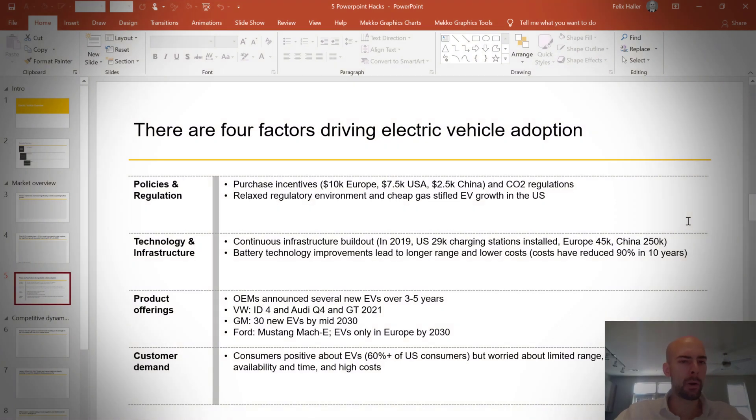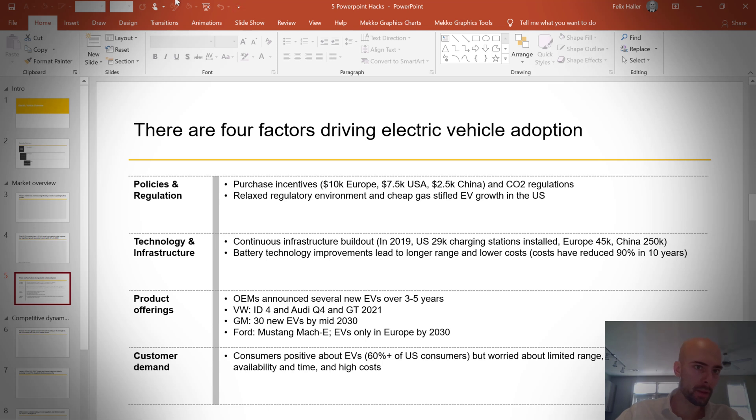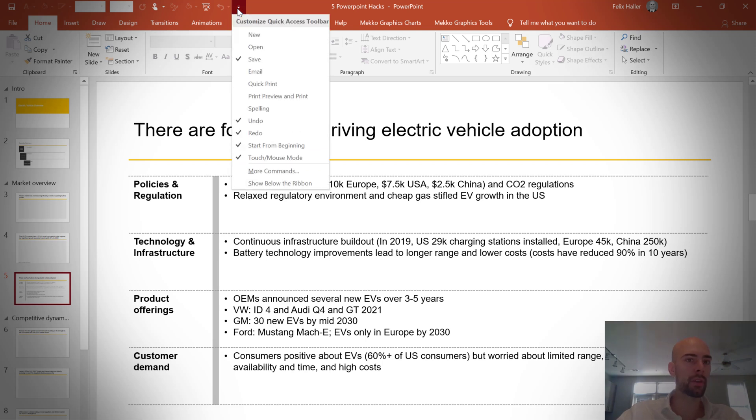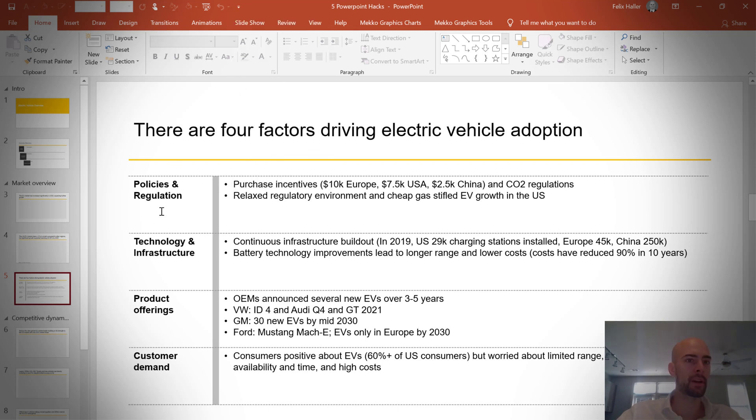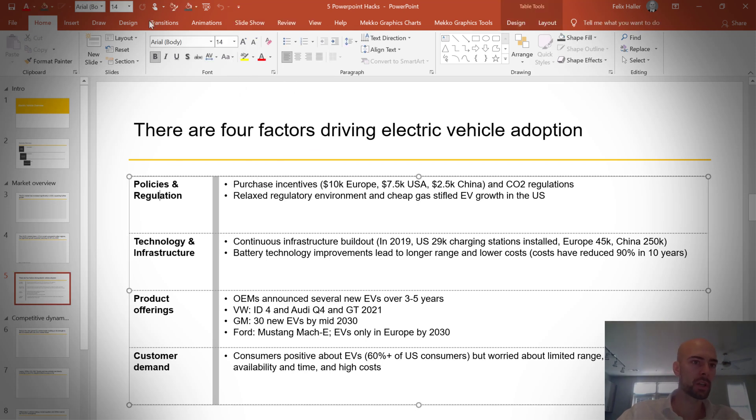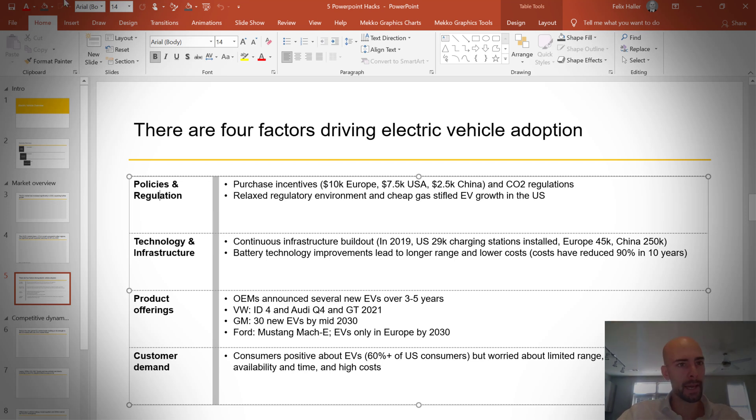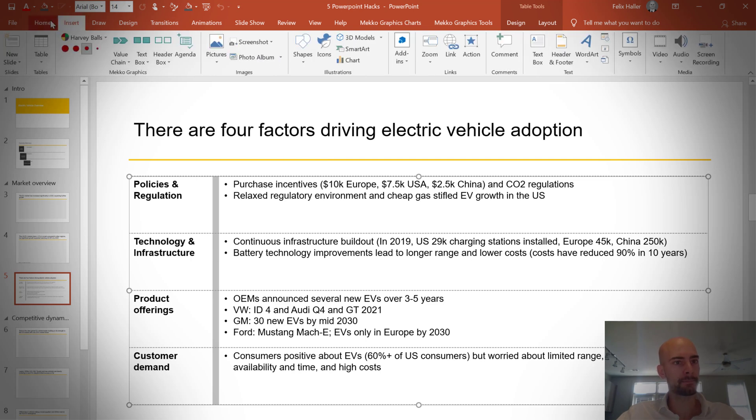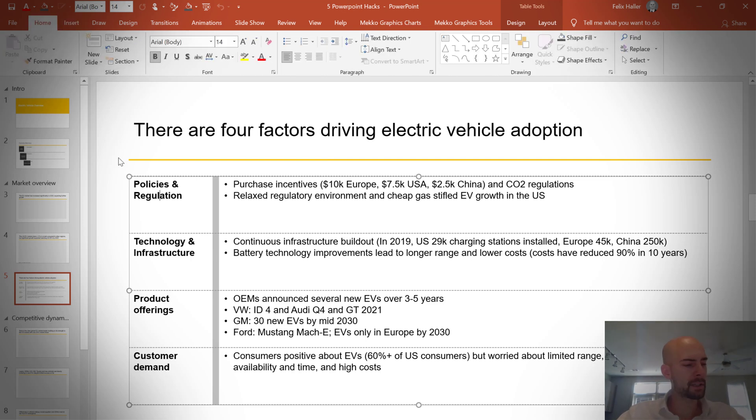The first PowerPoint hack I want to talk about is to use the quick access toolbar, which is the little bar here at the top, which you can customize so you have the things up there that you want to use most. And the big advantage of using the quick access toolbar is that you can select it with the alt shortcuts.